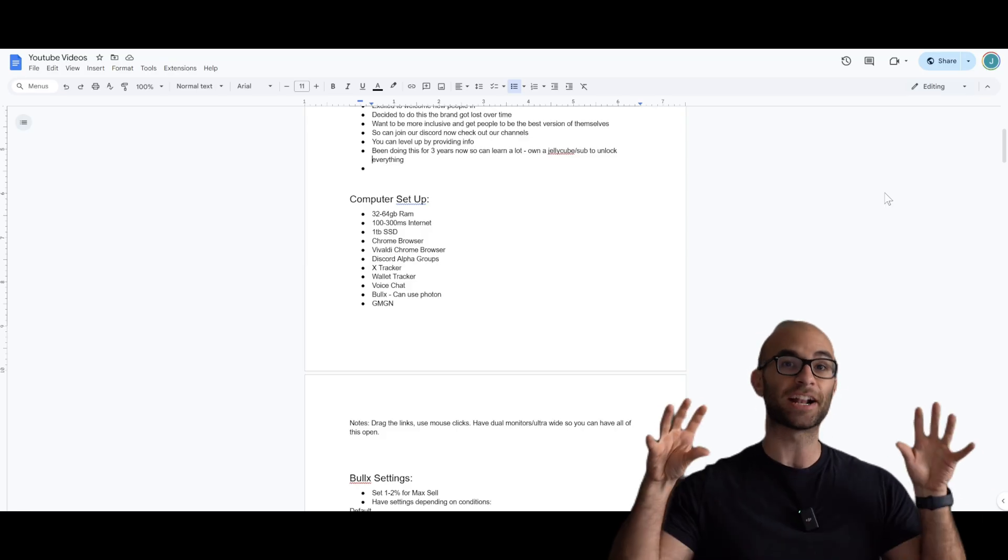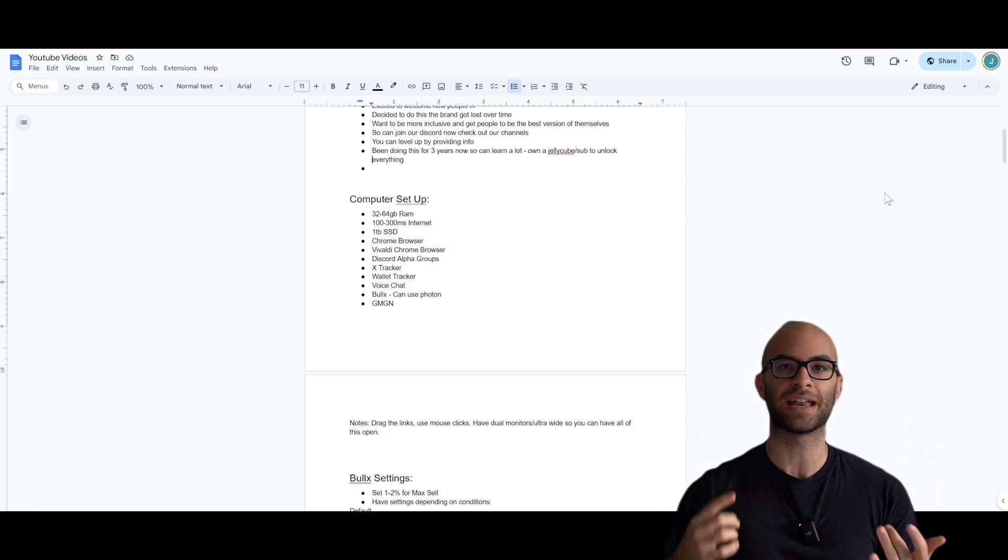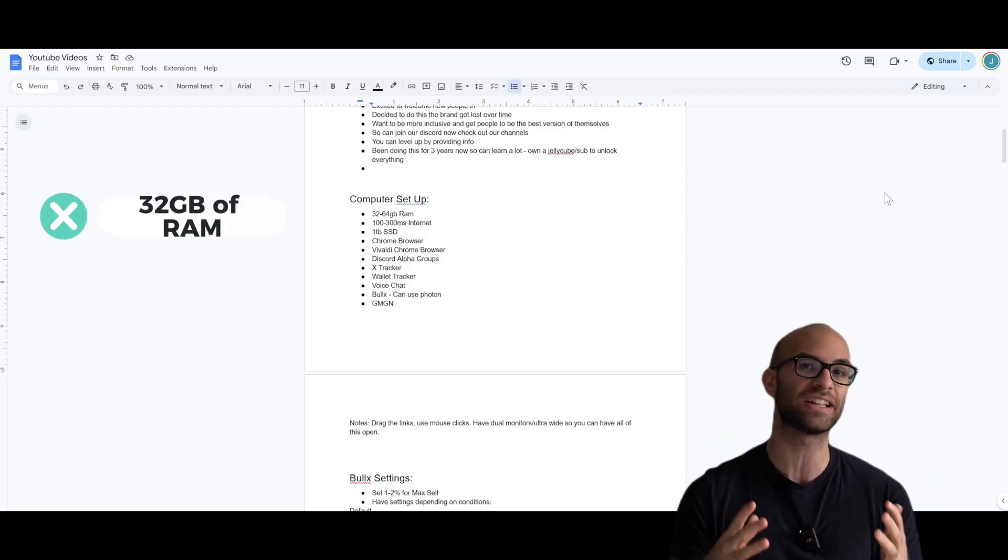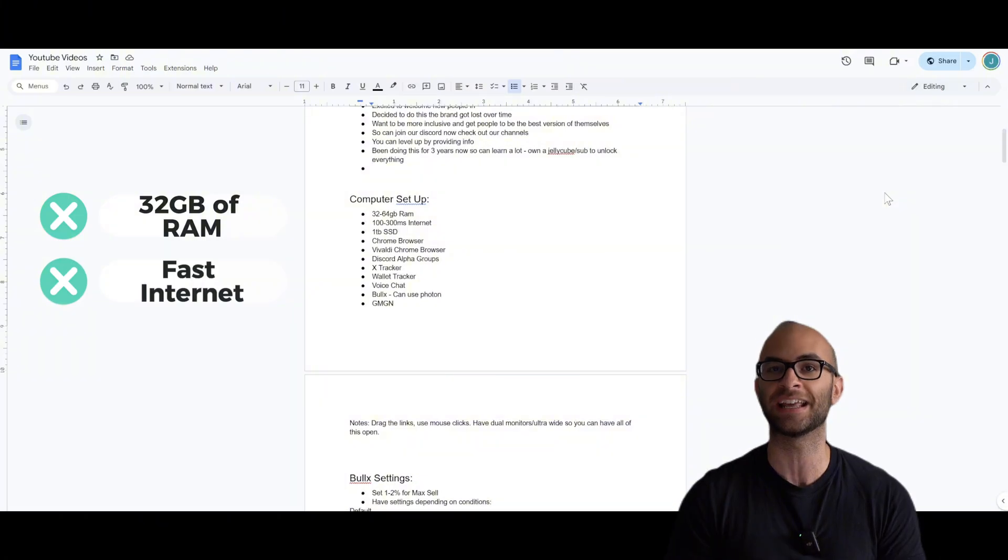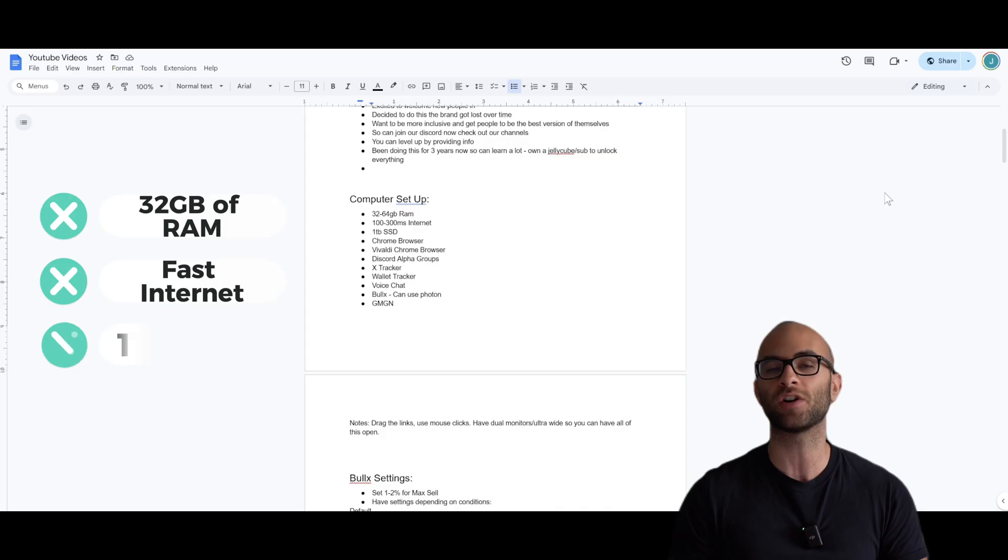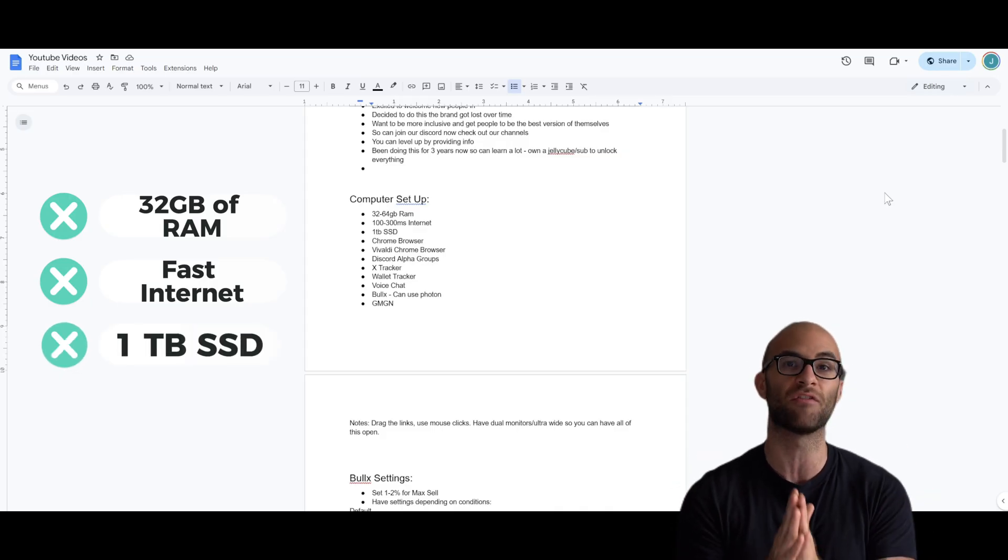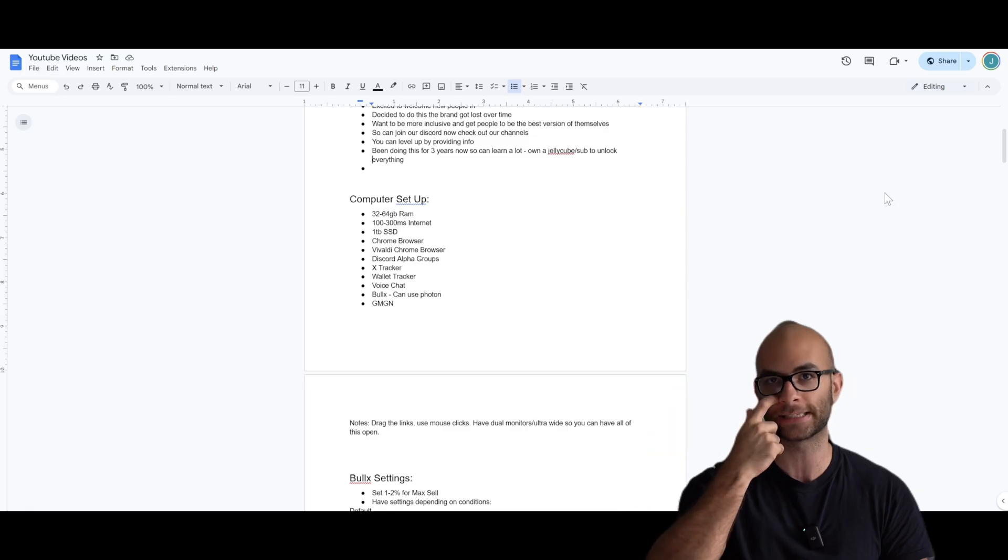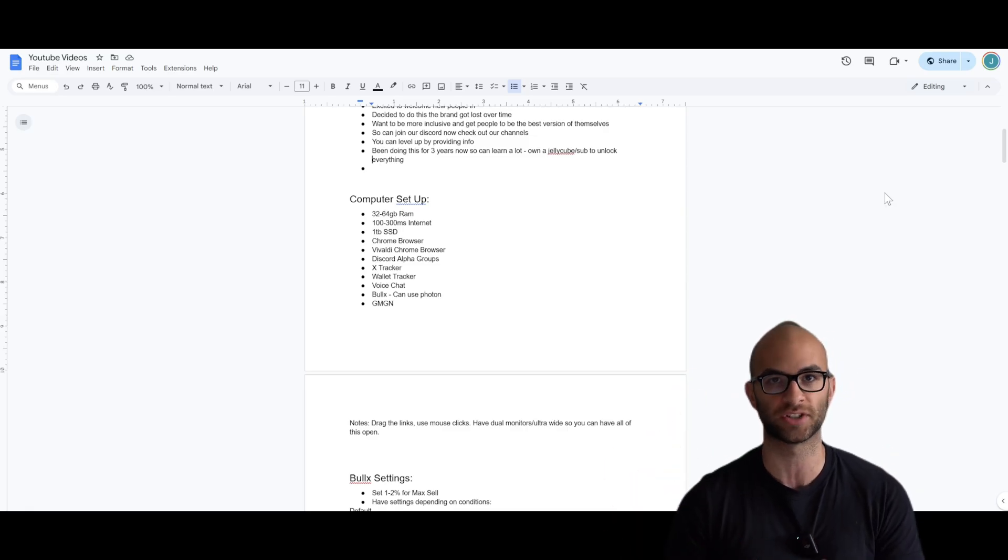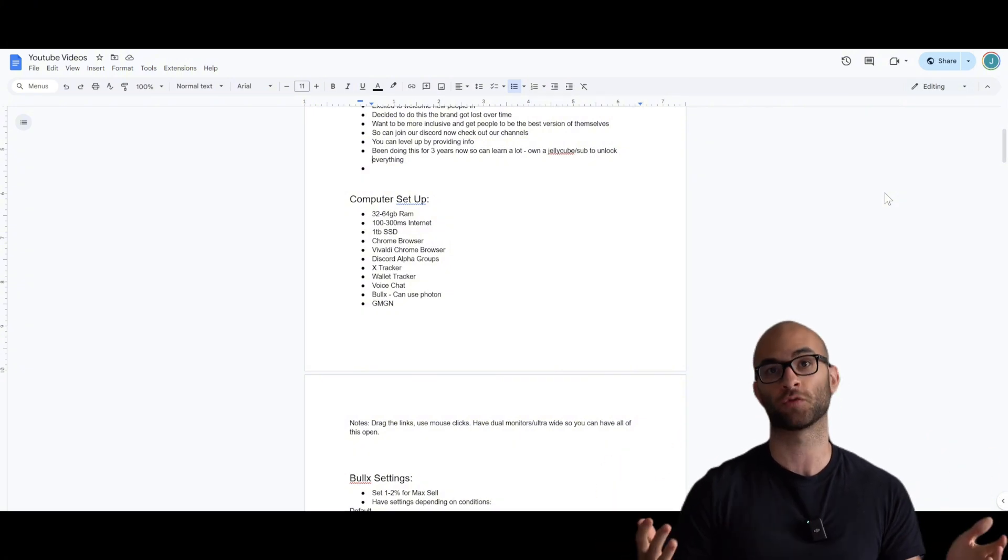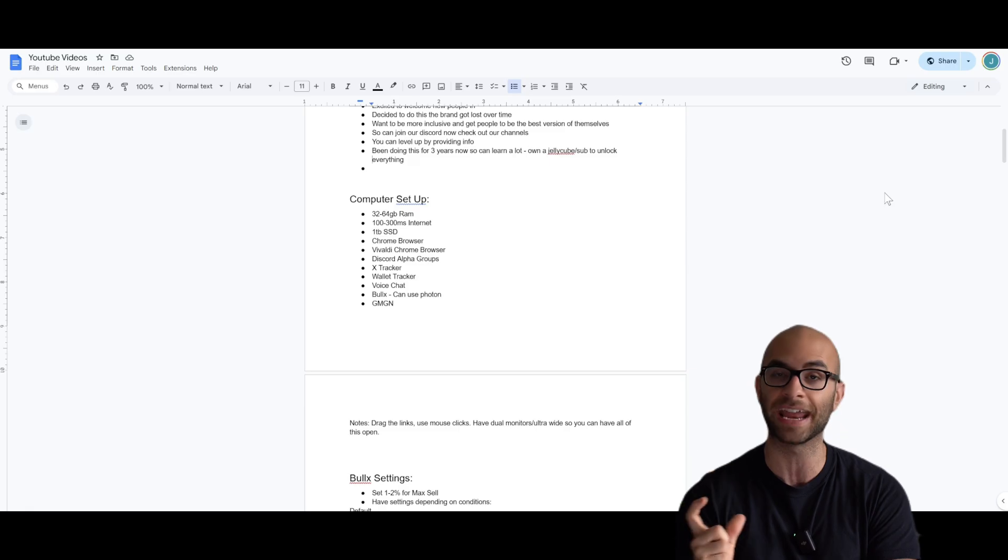So when it comes to the actual hardware of your computer, I definitely recommend having a minimum of 32 gigs of RAM, ideally 64 gigs, having a fast internet speed, ideally over 100 when it comes to download and when it comes to upload, as well as having at least one terabyte of SSD. And this is going to be very beneficial for how fast things actually load on these different sites and applications that we're going to be using. Once again, if you can't afford that, it's understandable. Just realize that this will give you a slight competitive advantage.